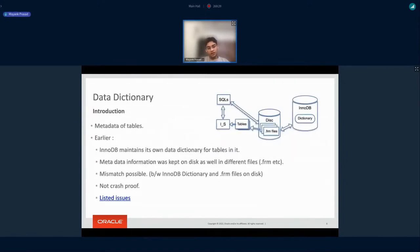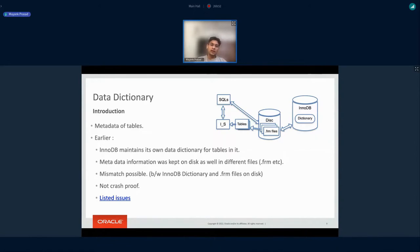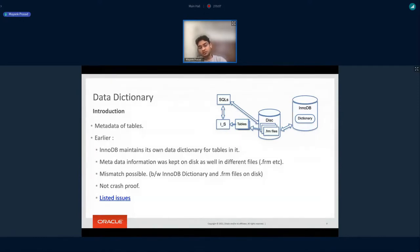The first important feature in InnoDB in MySQL 8.0 is the data dictionary. The data dictionary has the metadata of tables stored inside it. Before this feature, the data dictionary was spread across multiple places. Every table in MySQL had its FRM files on disk, which kept metadata like column names and column types. The InnoDB storage engine also had its own copy of the data dictionary. If any DDL caused a change in the data dictionary, both places had to be updated and kept in sync, which was very difficult and not crash-safe.